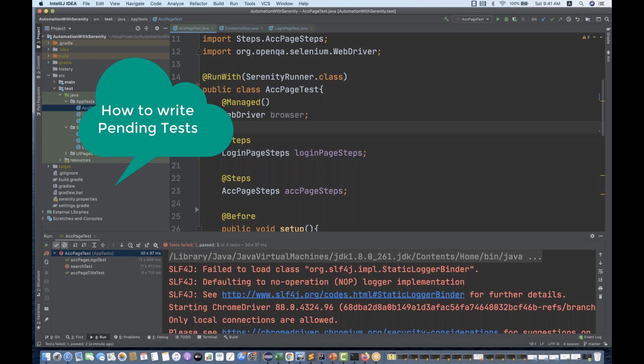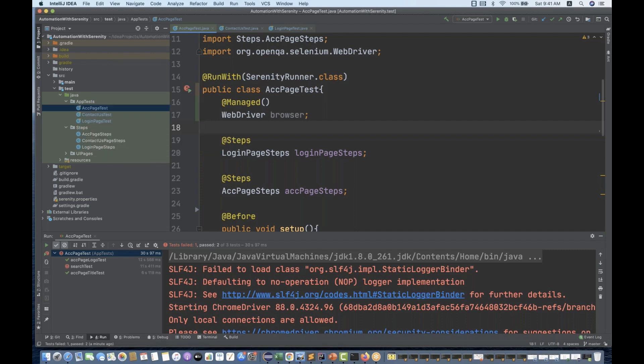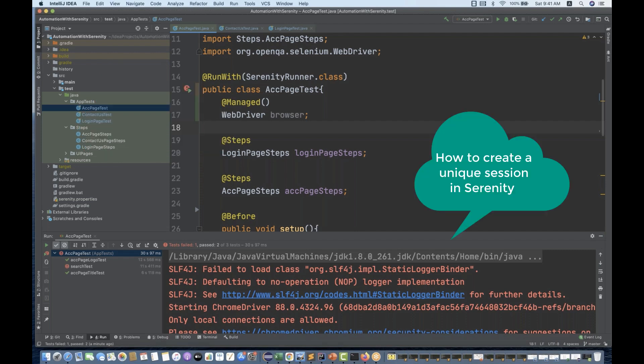There is one annotation that is called the @Pending annotation. I'll show you that one. The second thing we're going to cover is a unique session of the WebDriver — a unique session of the browser for each test class, and how to do that.